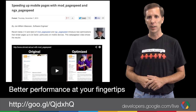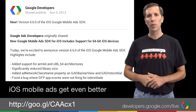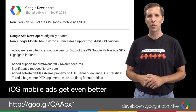Finally, last week saw the launch of a new version of the Google Mobile Ads SDK for iOS. There are plenty of juicy new features, including support for 64-bit architectures, greatly reduced library size, and the inevitable bug fixes.